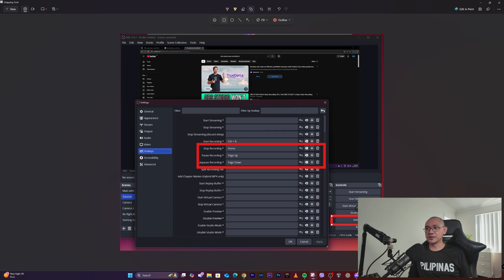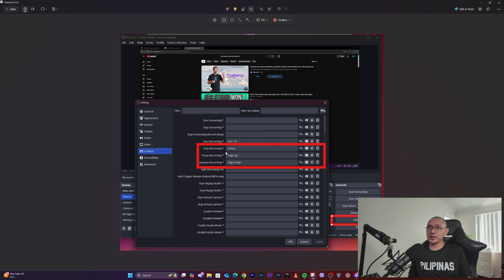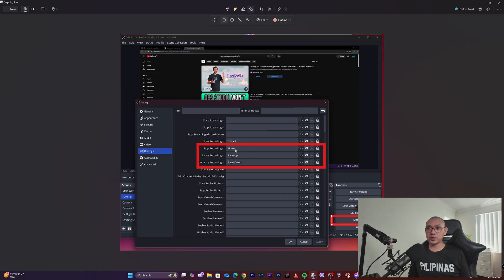In OBS Studio, under Settings on the lower right corner, click on it and look for the option called Hotkeys. On my end, what went wrong was I had a shortcut key or hotkey configured to stop the recording.